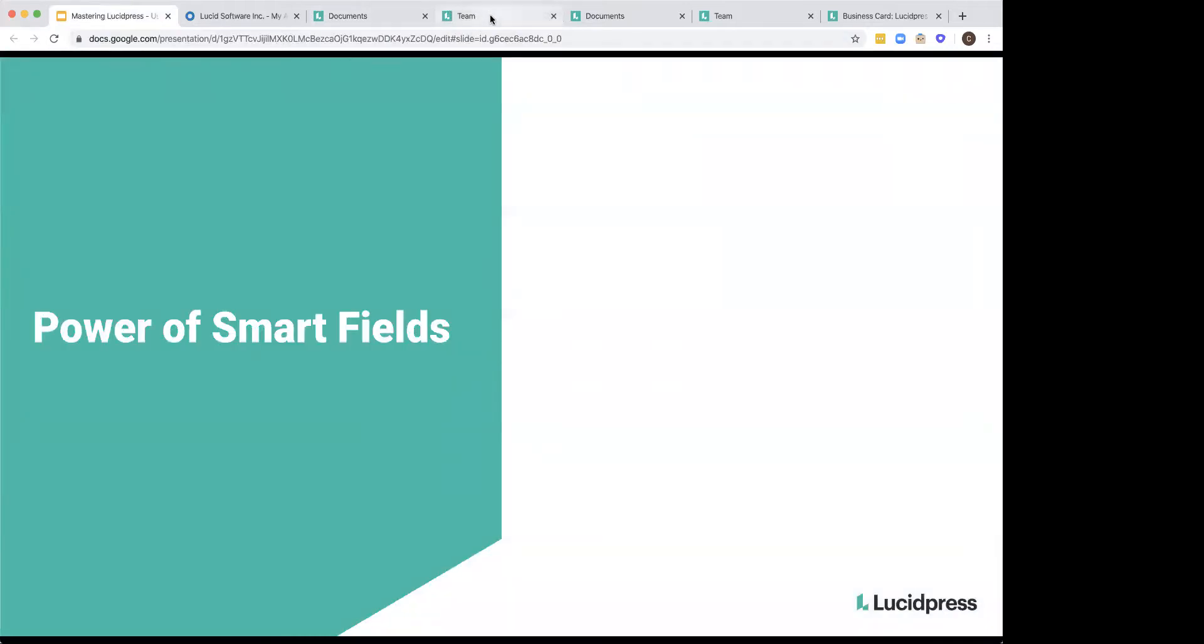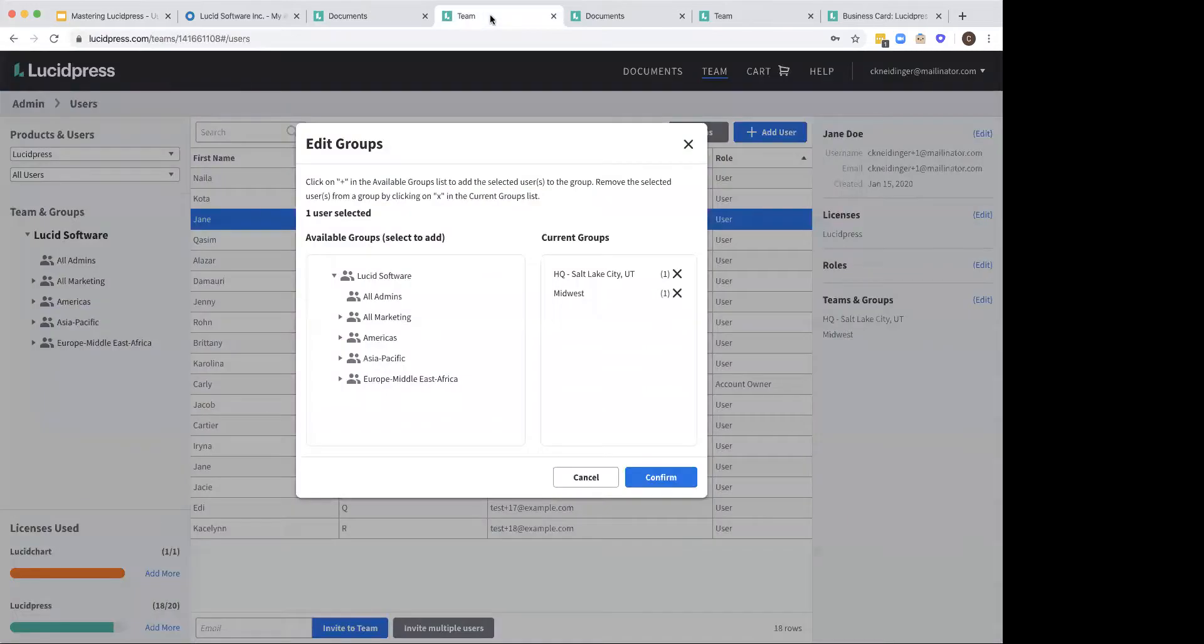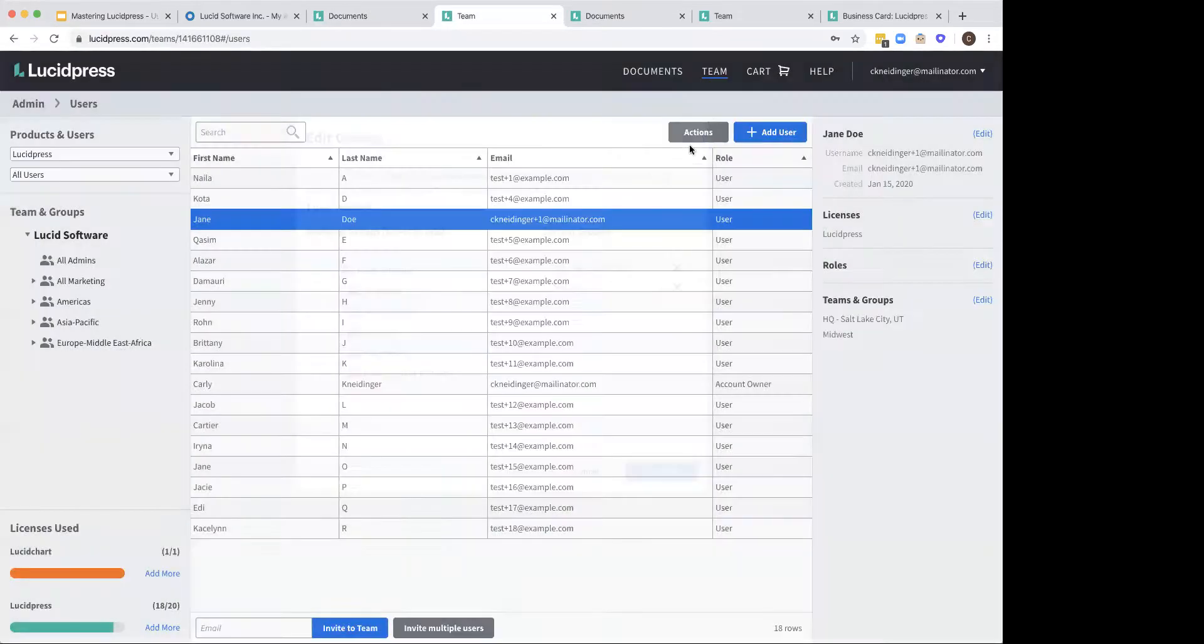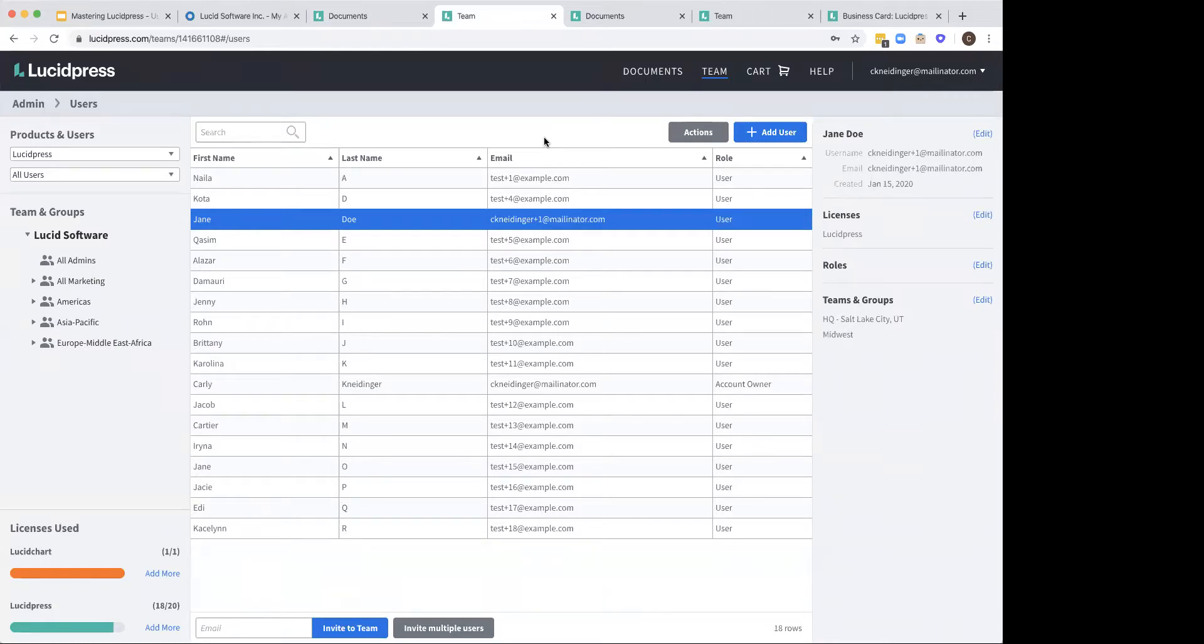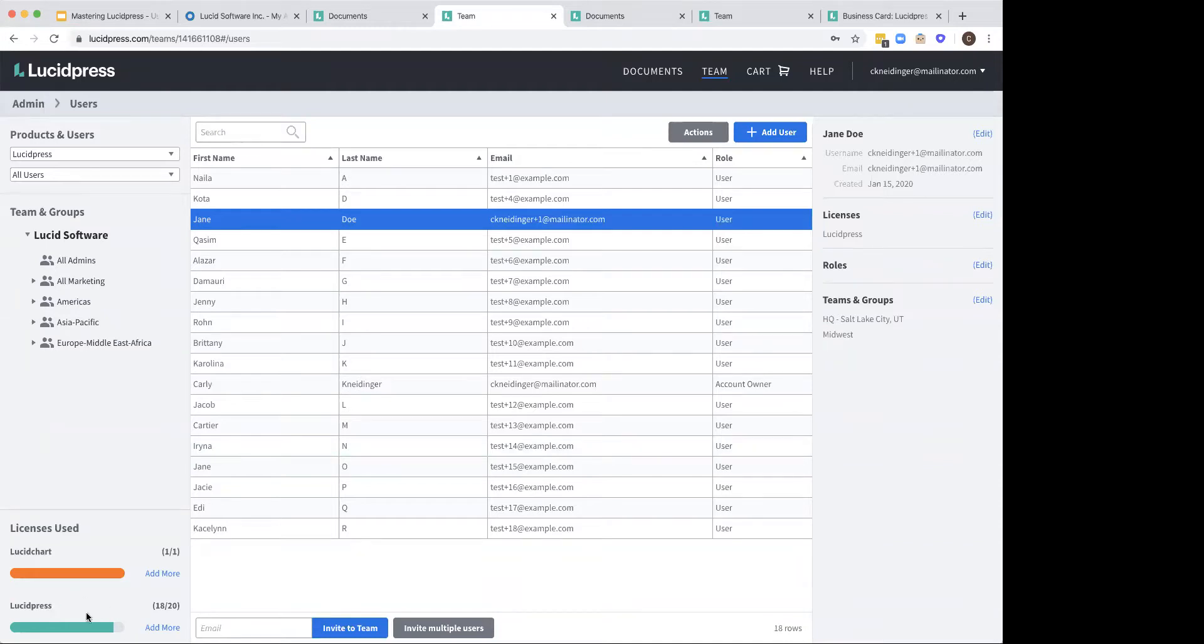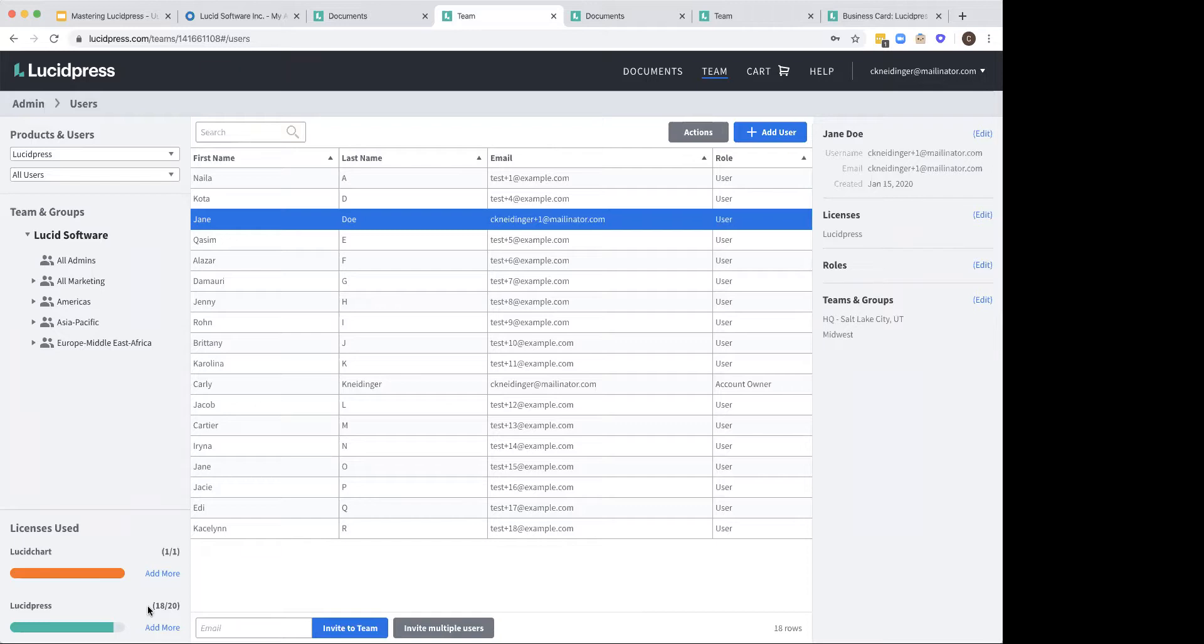Oh, and actually one other thing that I wanted to point out. As you create users, it's going to automatically give them a license. That is something that you can adjust, but that is usually the default option, especially since most of the time it's admins adding these users. You can track your allocation right down here. So this is going to be your allocation bar. It'll tell you how many licenses have been allocated based on how many are available to you. If you end up deleting a user, you get that license back to reallocate to a new user.